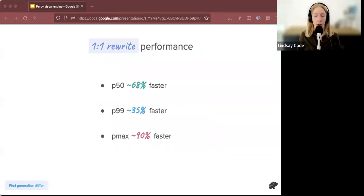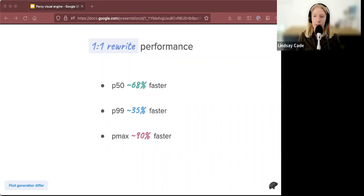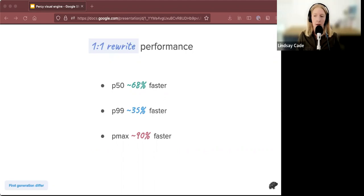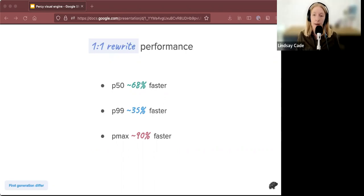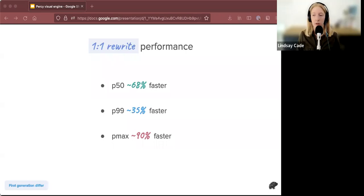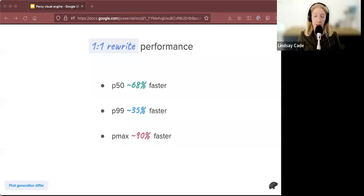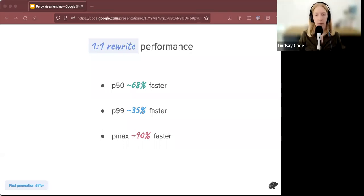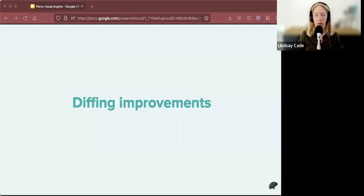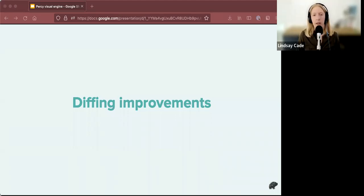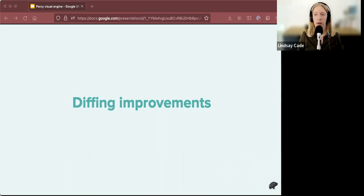However, one thing that you might have seen is a performance gain. After we did this, everything got a lot faster, even though it was doing the exact same processing. For one comparison analysis, an analysis of one comparison, the P50 speed was 68% faster, P99 was 35% faster, and Pmax was 90% faster. So the diff that you received in the Percy review screen would have looked the same, but it would have been processed faster. So that was a great win to begin with. And now that we had a baseline, we could start adding more cool stuff on top of our differ.